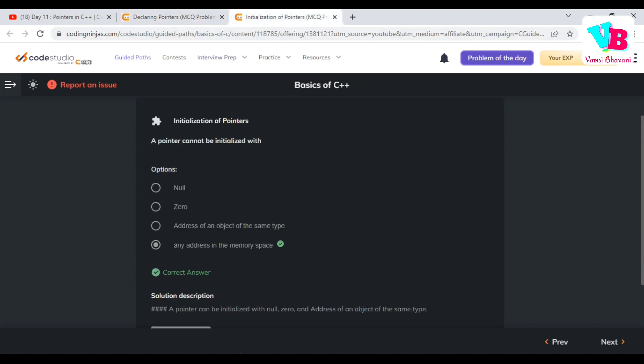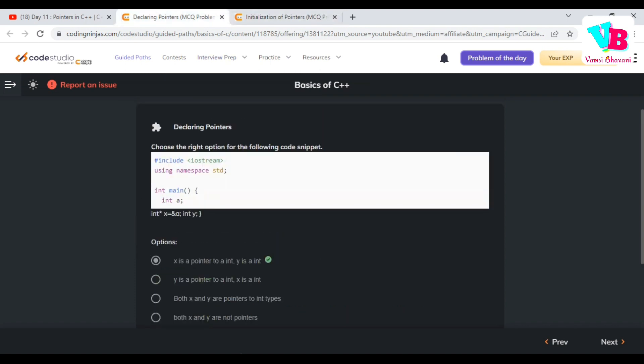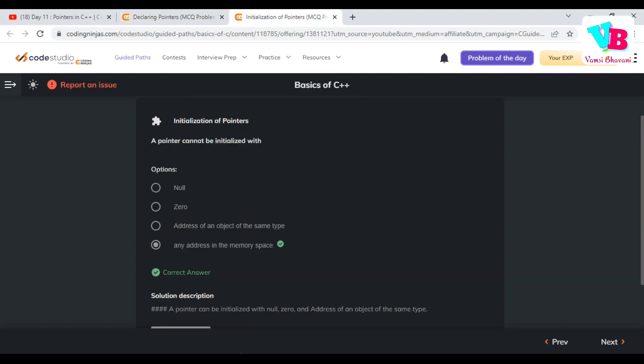Assignment number two: a pointer can be initialized with null, or zero — both are possible. It can also be initialized with the address of an object of the same type, which we saw: `a` is int and `x` is pointer of type int. So options one, two, and three are all valid. Option four — 'any address in the memory space' — is the wrong answer.